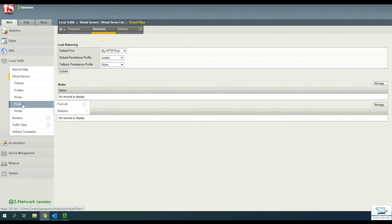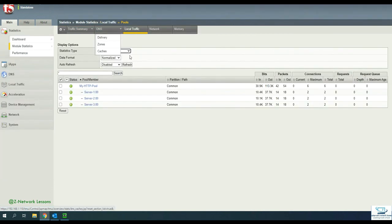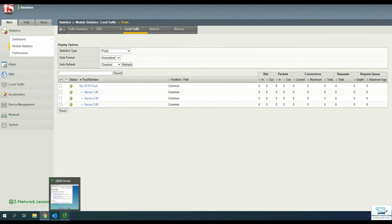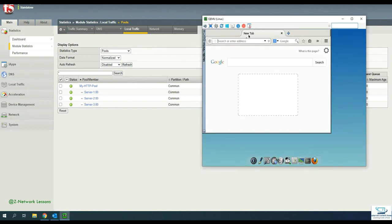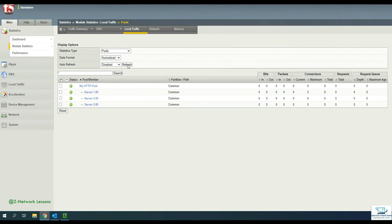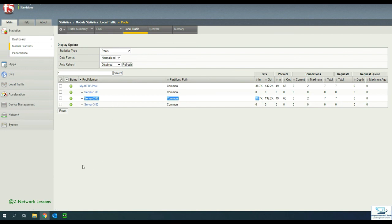After clearing statistics, browse to HTTPS://192.168.100.160 from the client machine. The connection should now stay persistently on the same server — in this case Server 2. Refreshing the page confirms only Server 2 is responding to requests from the outside client. This demonstrates SSL offloading with cookie-based persistence working correctly over HTTPS.